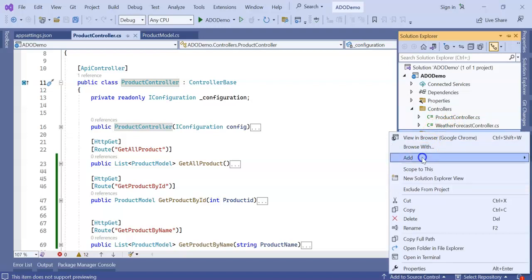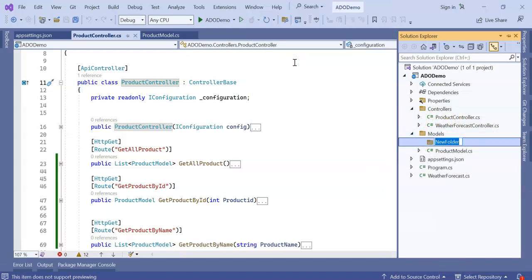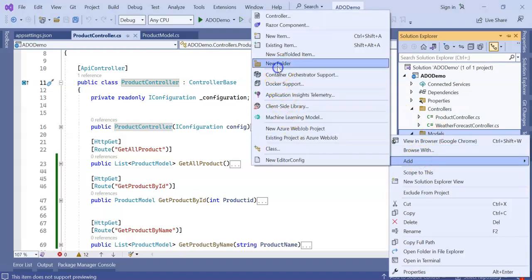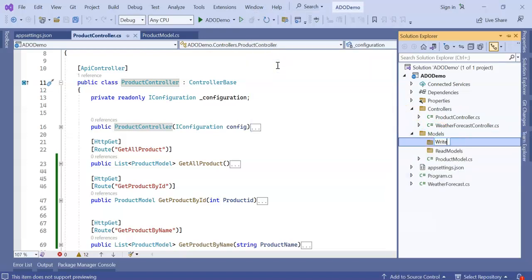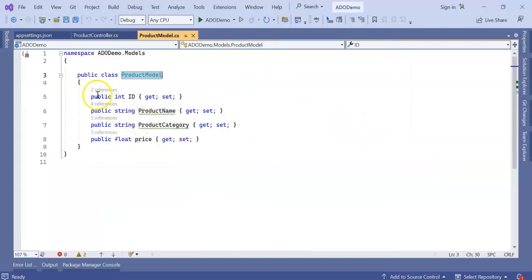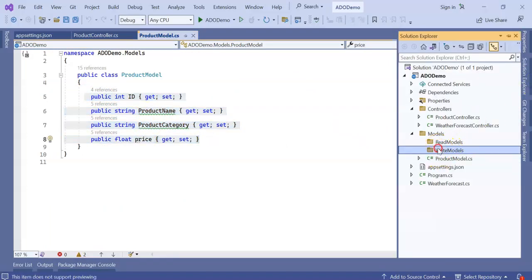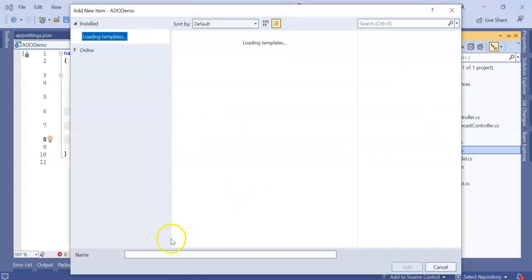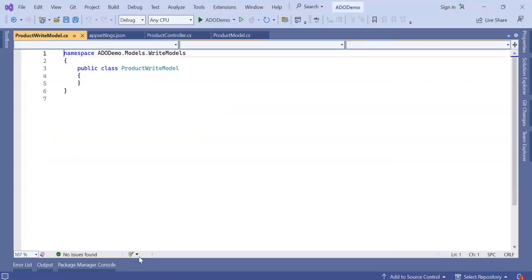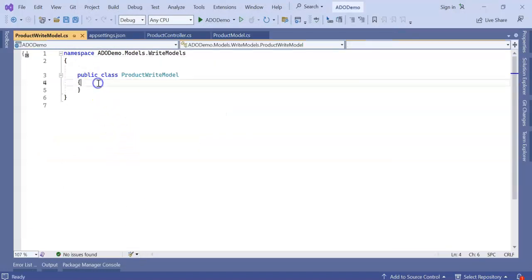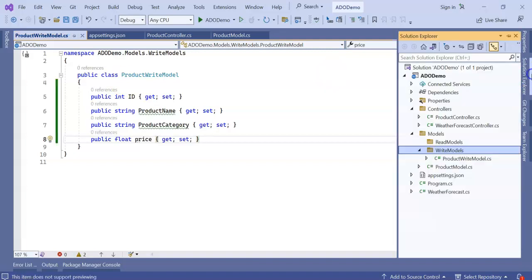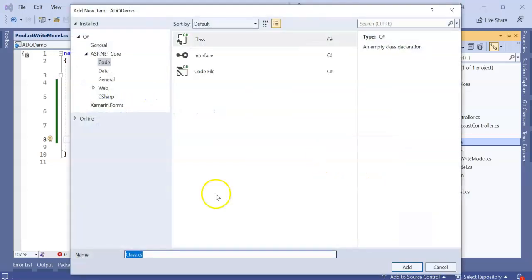So let's create two folders. I will create a folder for read models and I will create a folder for write models. In the product model, I am keeping everything the same. In the write model, I am going to add a class. Let's give the class name as ProductWriteModel. Here I am giving the same properties.